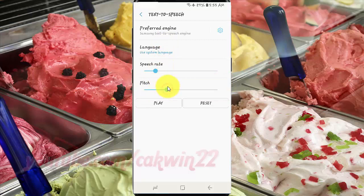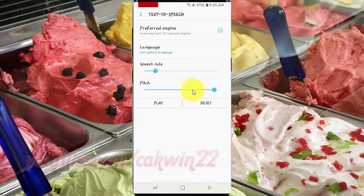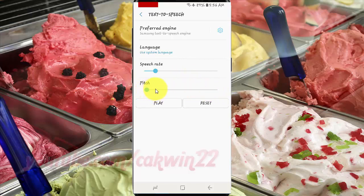This is an example of speech synthesis in English, demonstrated at different pitch levels.